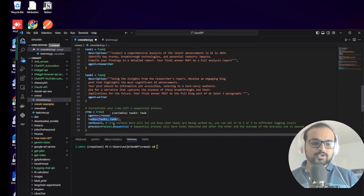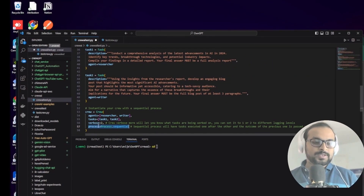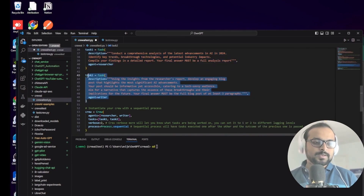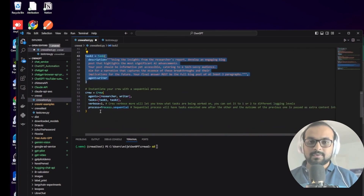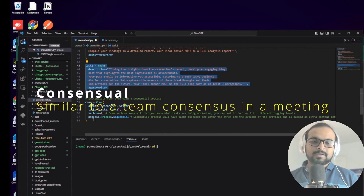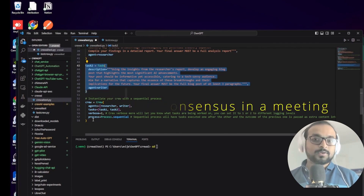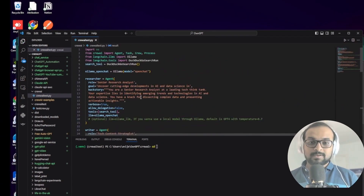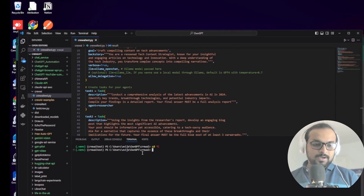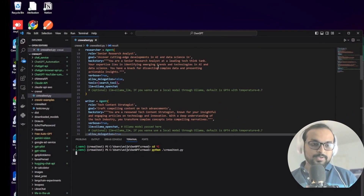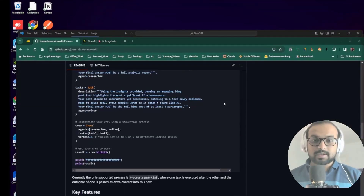We've now created our agents and tasks. The next step is to create the crew, specifying the agents available and the tasks to be performed. We specify the process as sequential, meaning task two will only execute once task one is complete. They're also working on a consensual process where the crew votes on tasks. Finally, we kick off our crew to do the work - this should run the crew, do the research, and then create a blog post.